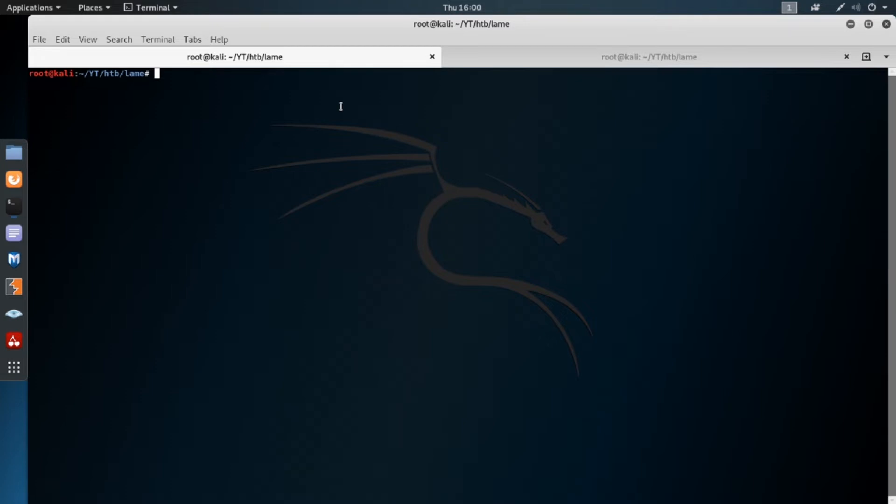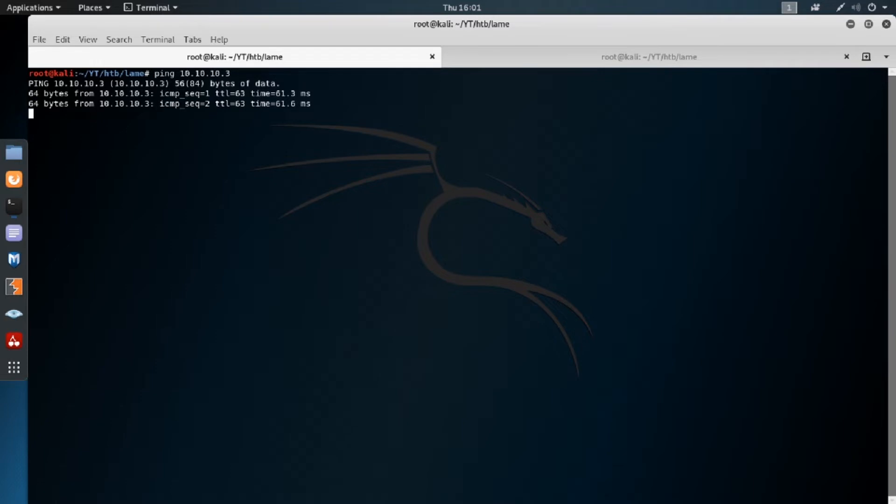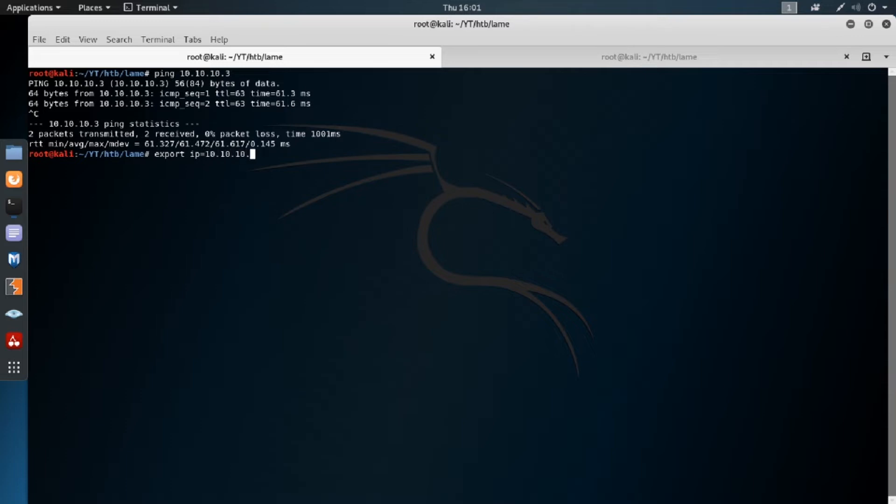So we're going to hop over here and just make sure that the box is alive. So we're going to ping 10.10.10.3. Box is alive. We're going to export IP equals 10.10.10.3. Just going to save us a little bit of time.